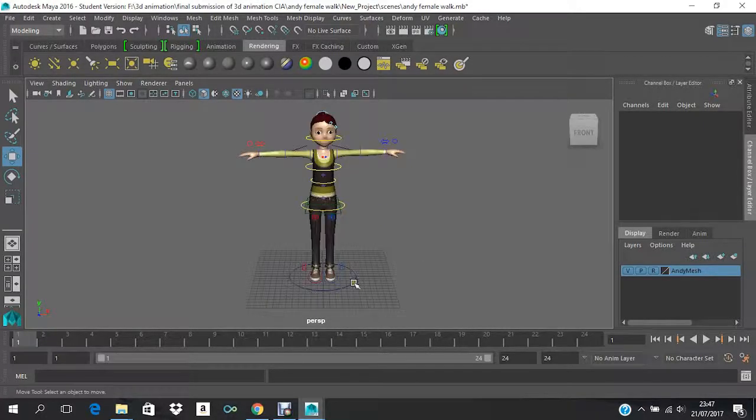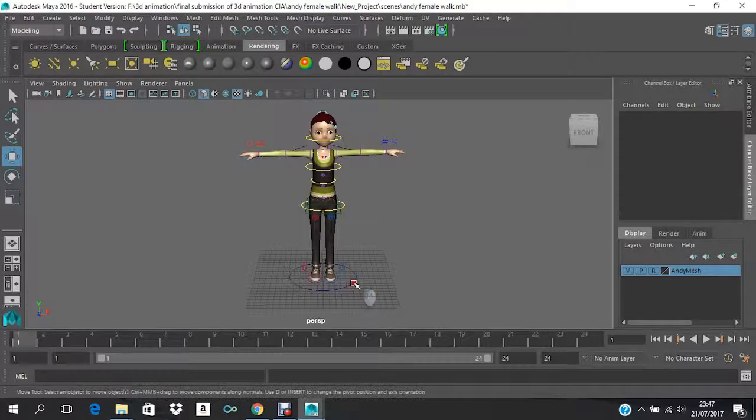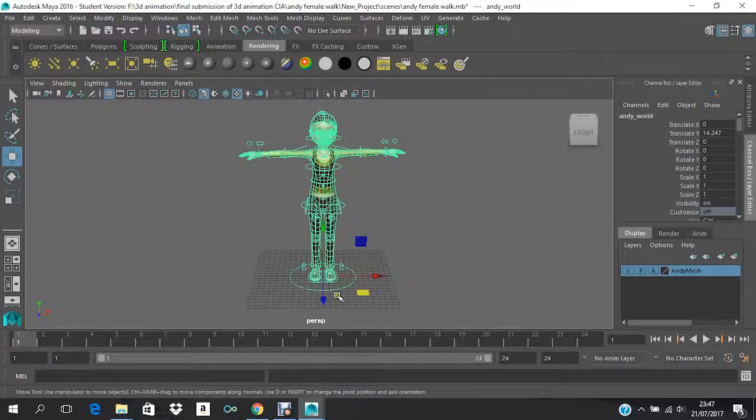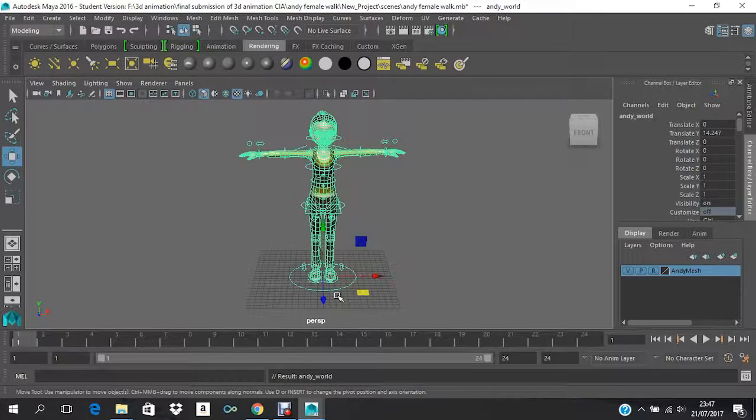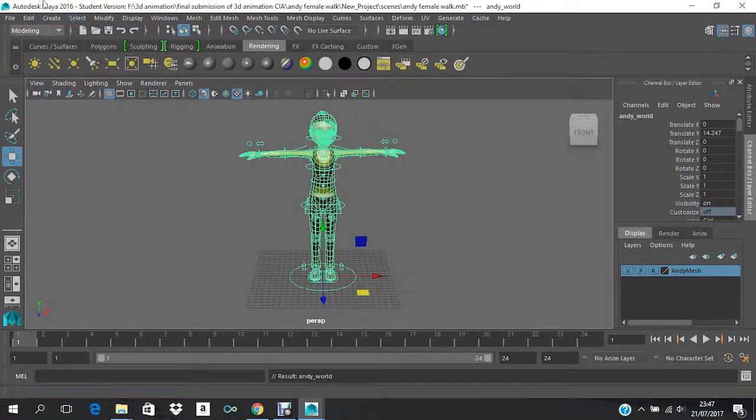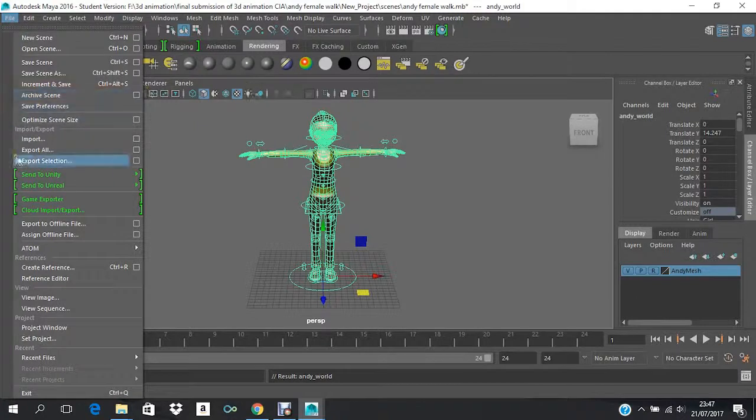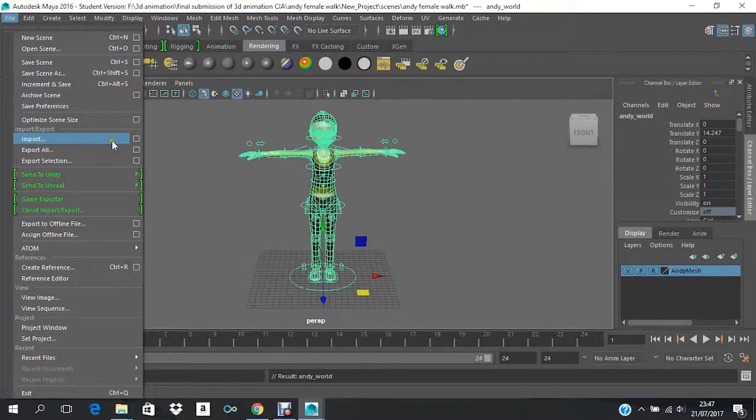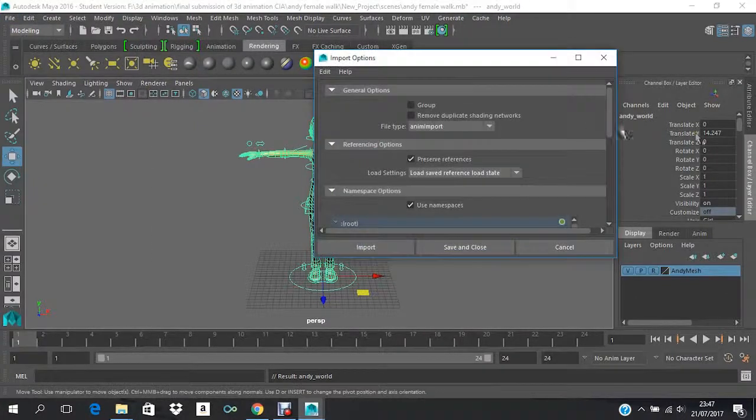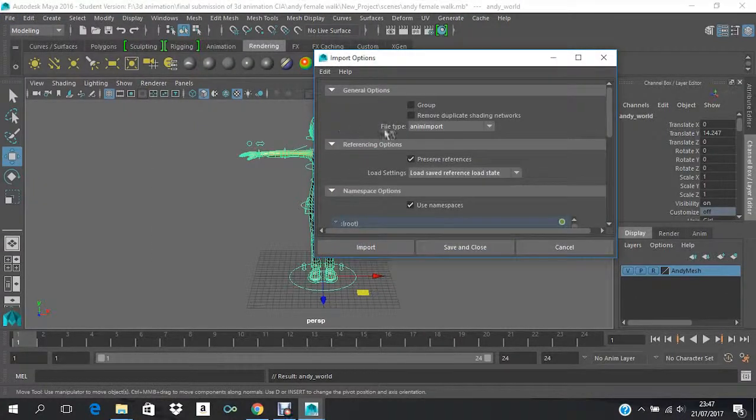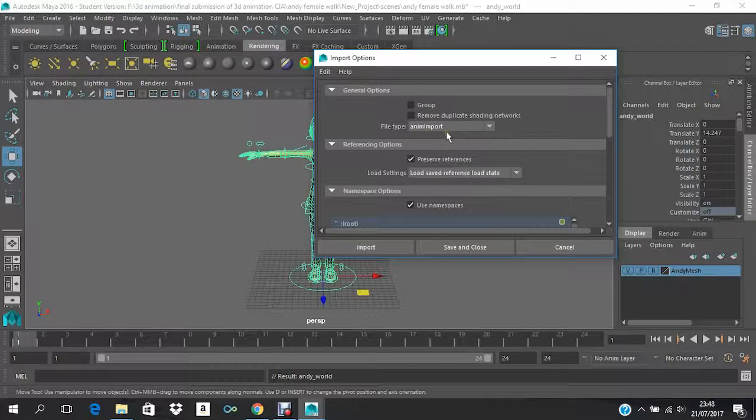So now you have to select the main controller again and do the same process. Just click up arrow on your keyboard until the whole character is selected. And then go to File and then again Import option box.